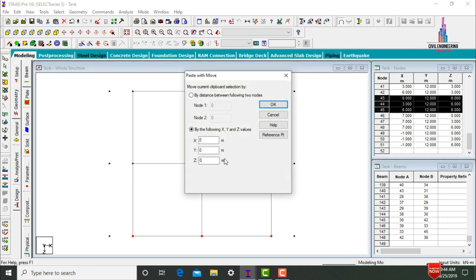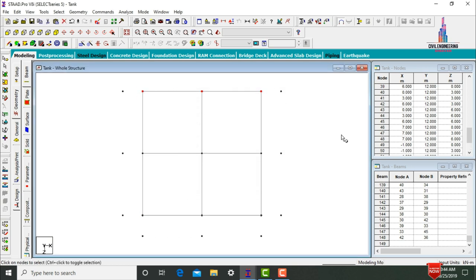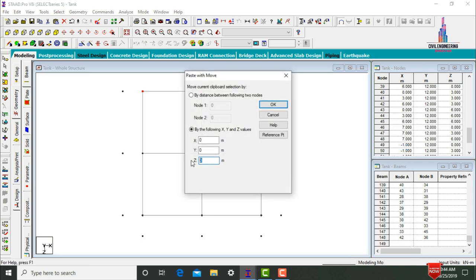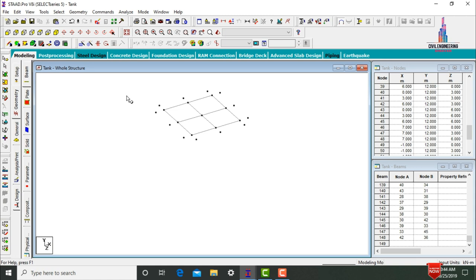Select the remaining three node points, click Copy, paste nodes in Z direction at a distance of minus 1 meter, click OK. Then click the 3D command. Join these node points with beams using the Add Beam command — select first beam, select second beam. In the same way, add all cantilever beam sections for this tank.